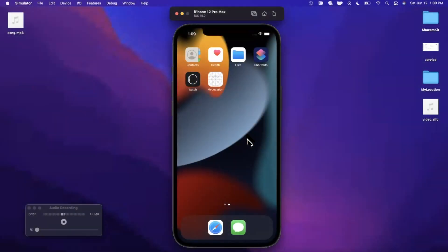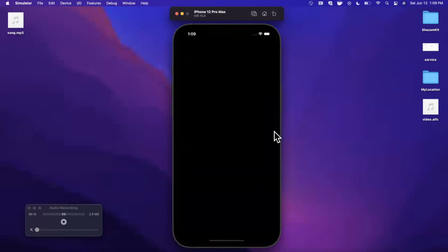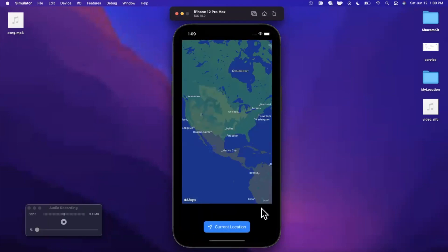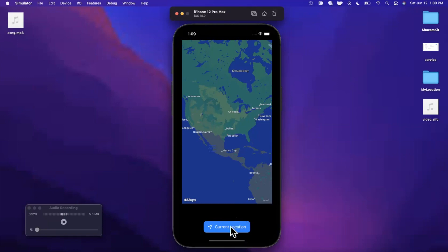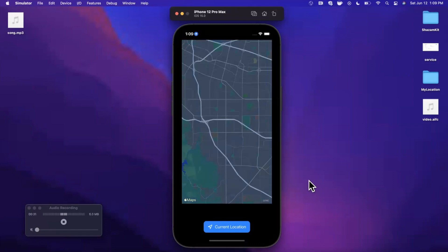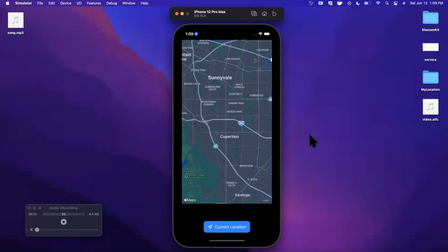What's going on guys? Welcome back to another video. Today we're going to be taking a look at the brand new iOS 15 location button. Basically this component is a brand new framework called Core Location UI that has this pretty nifty button baked into it with a lot of customization available. We'll take a look at bringing this into our own apps as well as hooking it up to actually do something useful.